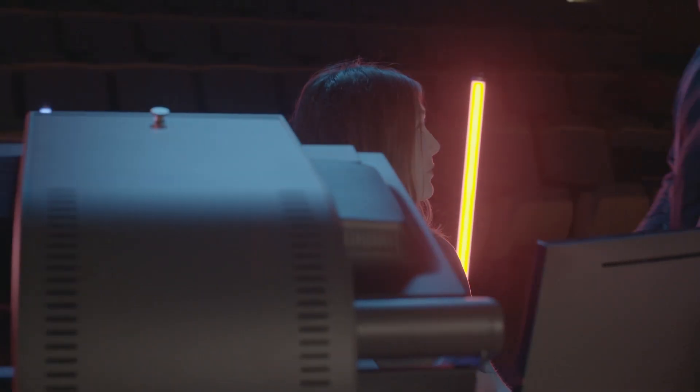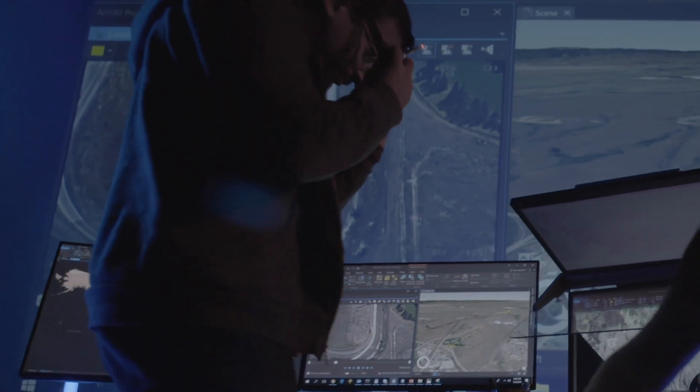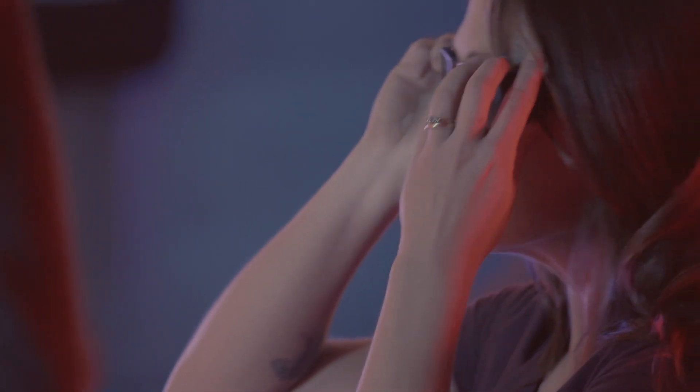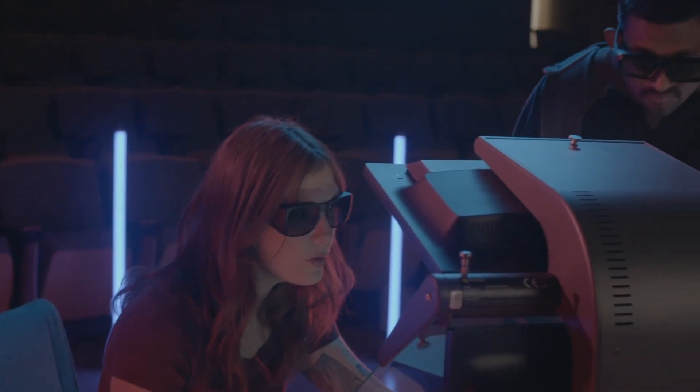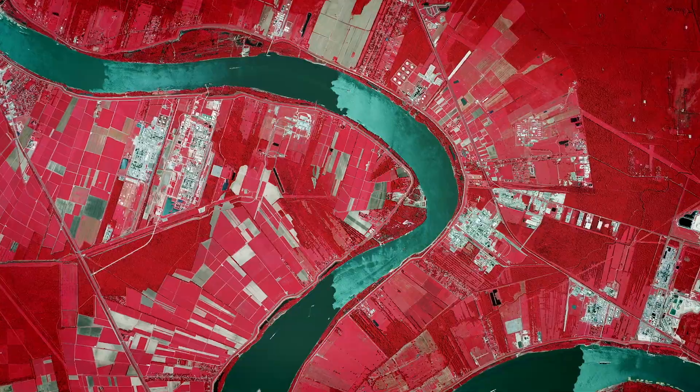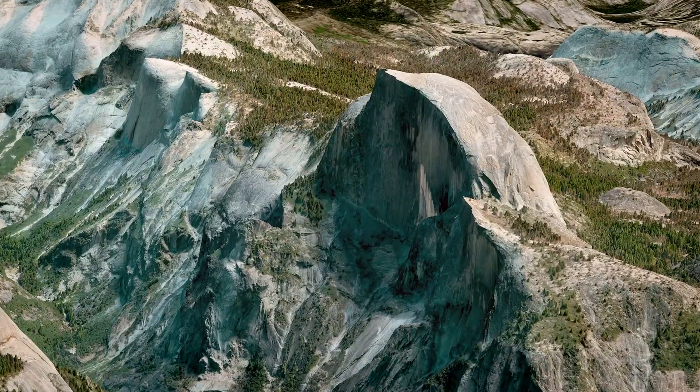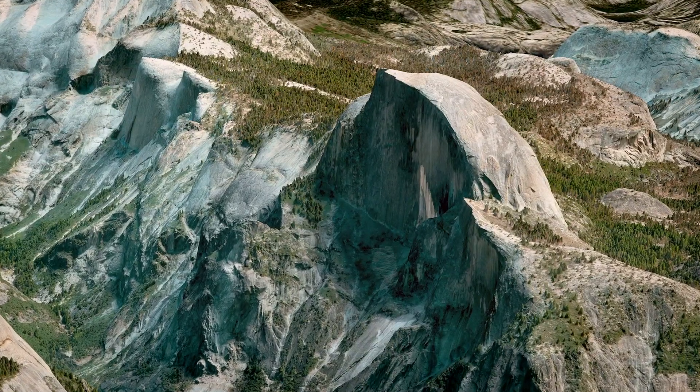It speeds up and simplifies map production with built-in tools to extract accurate 2D and 3D measurements, create ortho maps, dynamic mosaics, and 3D meshes or views.